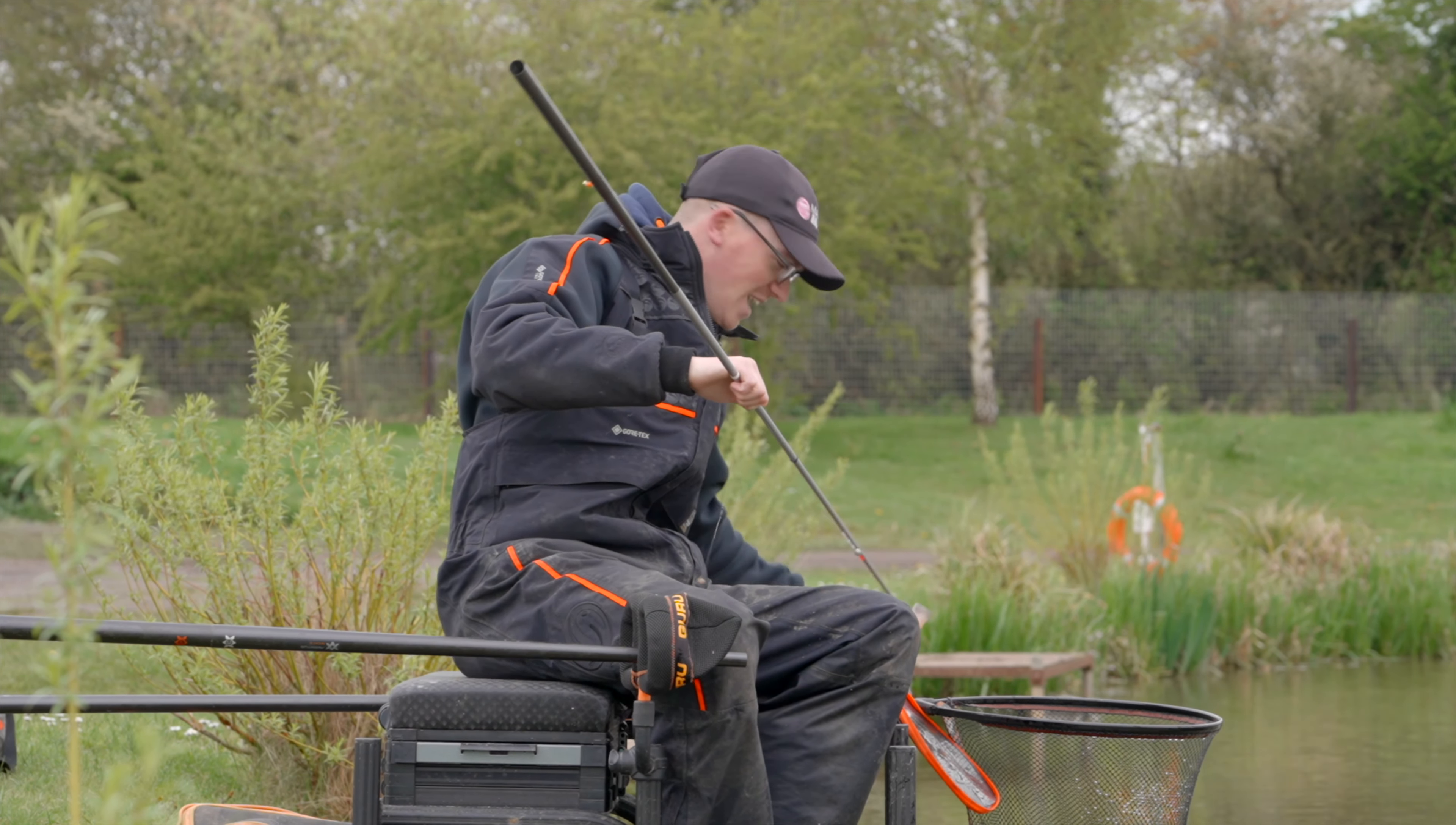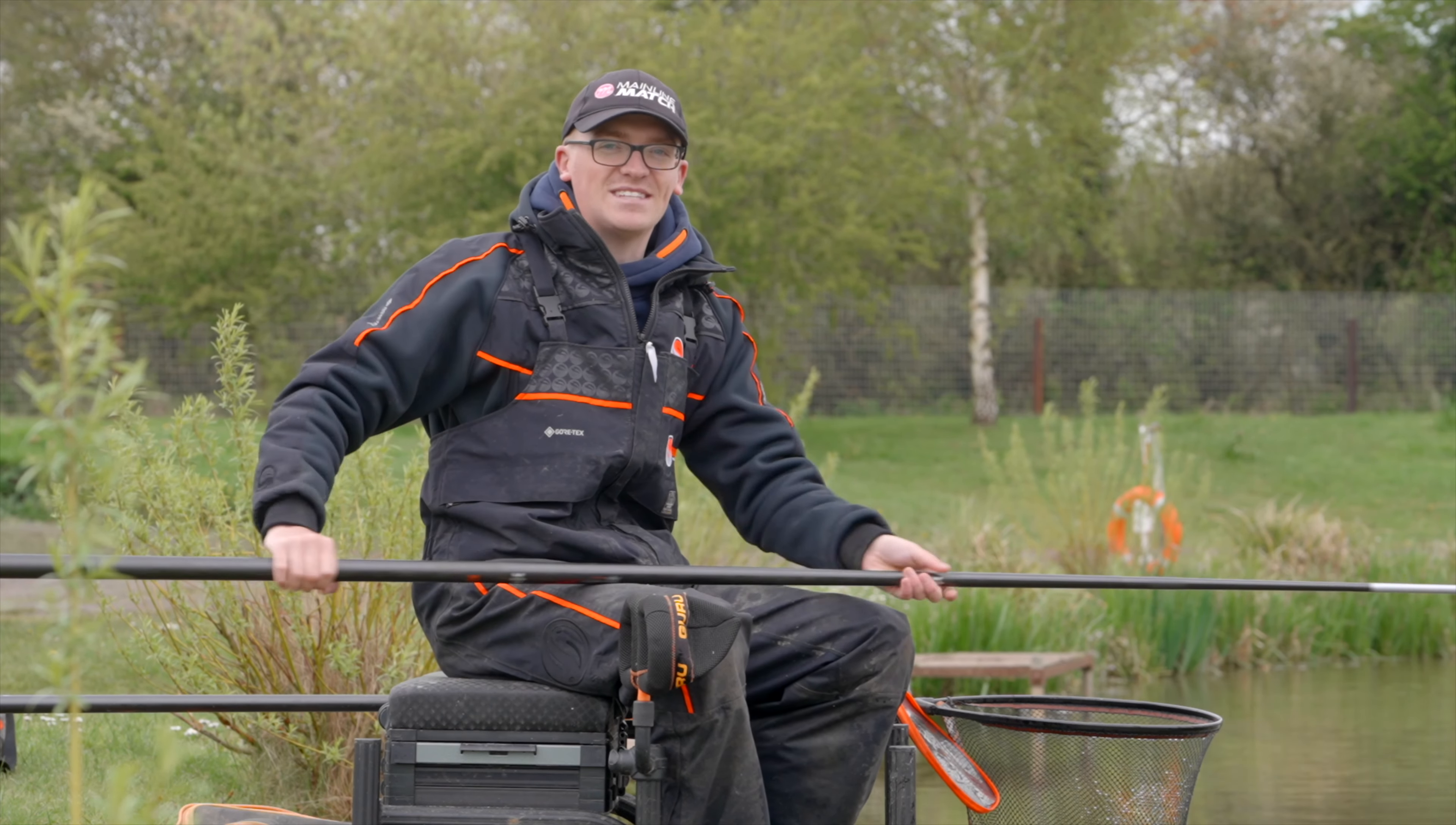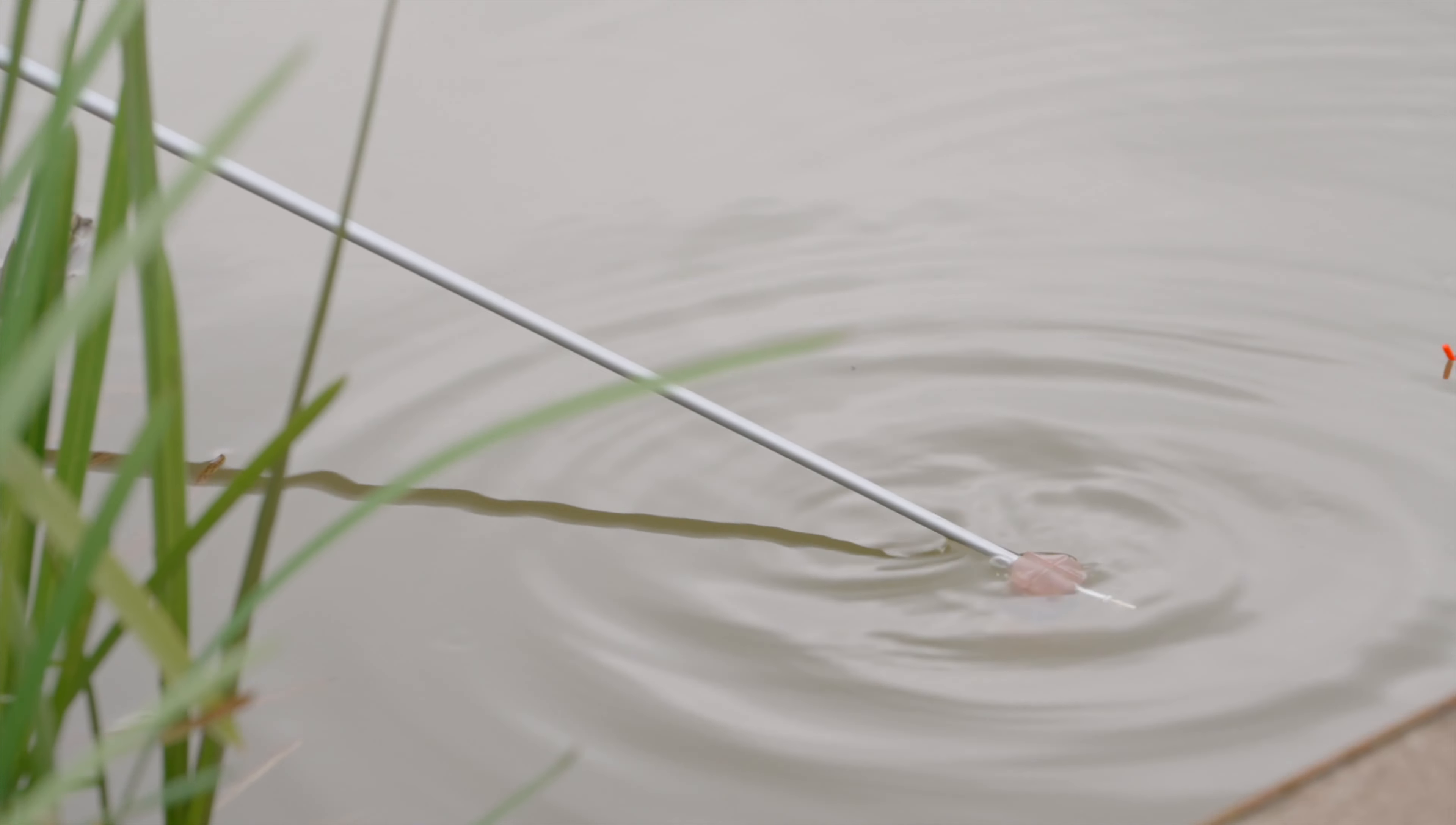We're at Tunnel Barn Farm today, Jenny's Peg 15 to be exact. I'm going to talk you through a little tactic today. I do a lot here in the spring and summer: fishing ground bait and expanders down the edge. You can catch absolutely big F1s, this lake in particular has got some great big F1s in it, big carp as well. Hopefully we get amongst a few today and you'll learn a few things too.